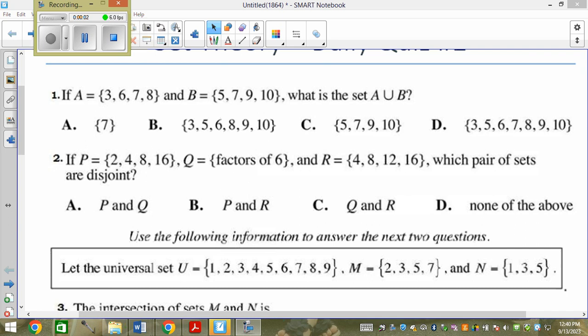If set A contains the elements 3, 6, 7, 8, and B contains the elements 5, 7, 9, and 10, what is in set A union B?